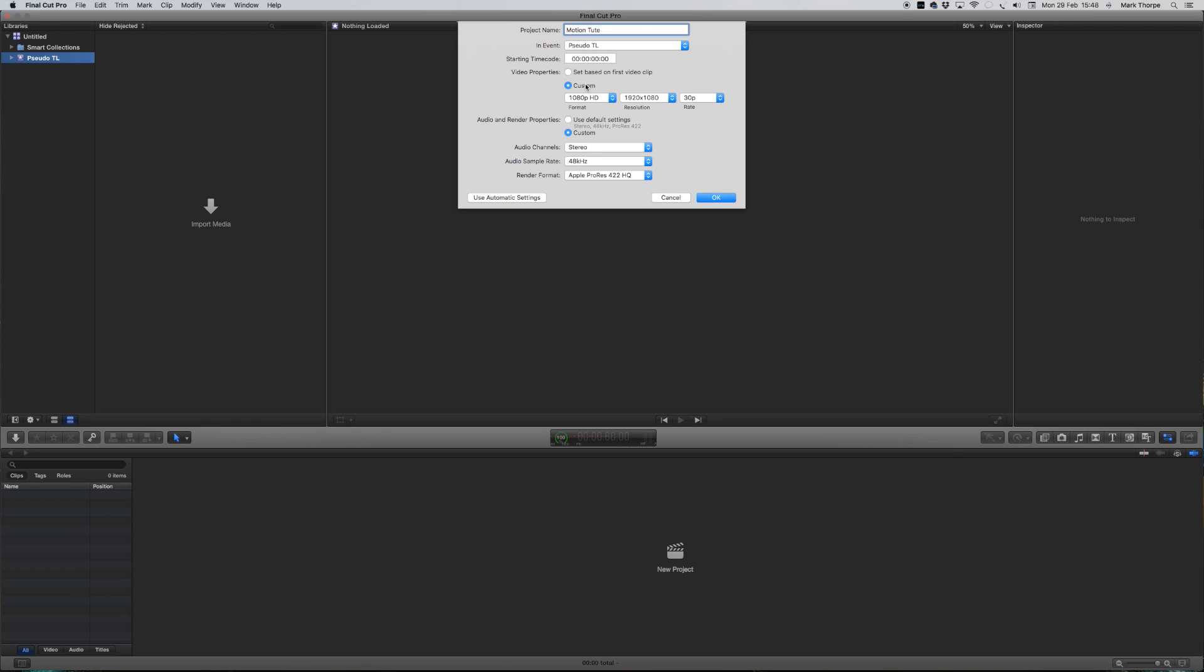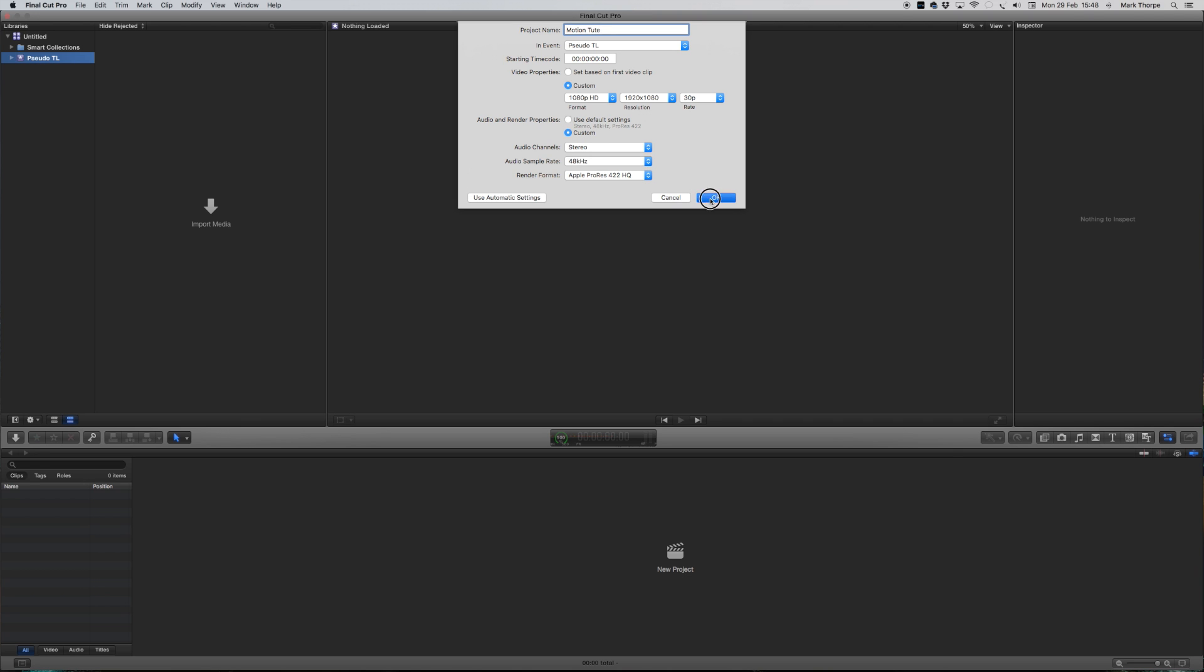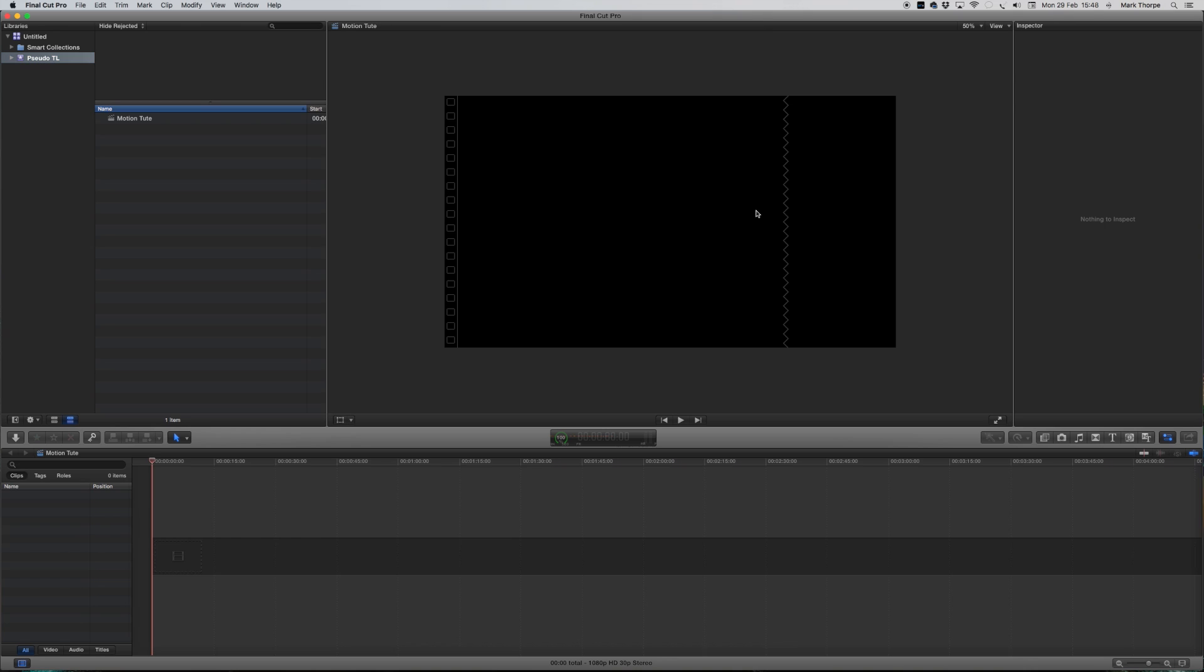Now on that I'm going to do a custom setting of 1080p, 1920 by 1080, 30 frames a second. Audio I'm not really too worried about because we're not going to put any audio on it. We've got that new project going there.